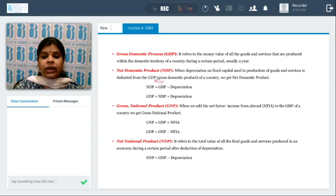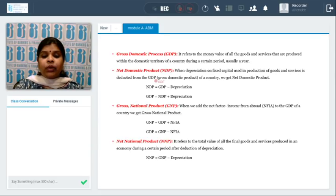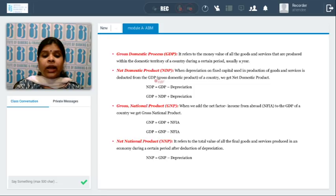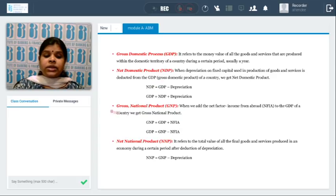What is GDP? GDP is the money value of all the goods and services produced within the domestic territory of a country during a certain period — usually one financial year. What is NDP? The only difference between GDP and NDP is depreciation. We add depreciation to NDP to get GDP, or deduct depreciation from GDP to get NDP. When depreciation on fixed capital used in production is deducted from GDP, we get NDP.